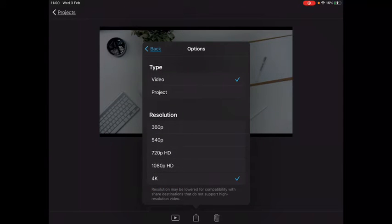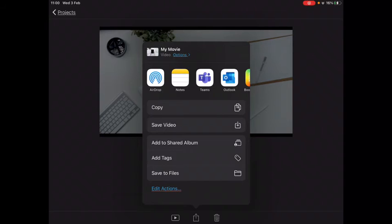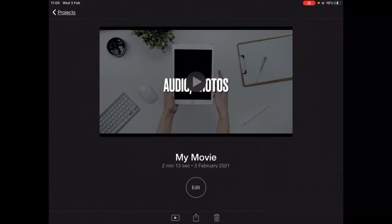I'm going to choose a low resolution because I don't need 4K — 540p is nice and small. Then once I've done that I can save it to Files or save it to Video.